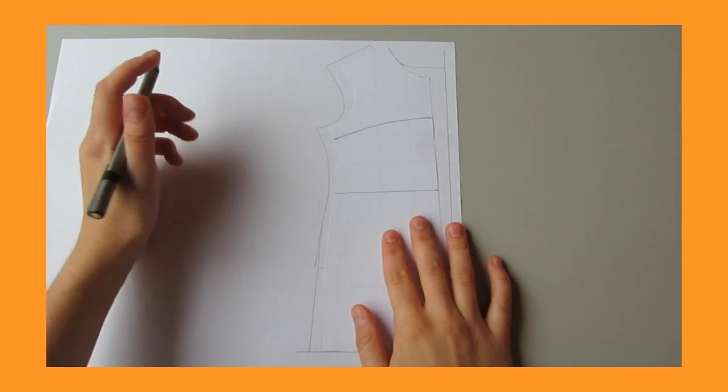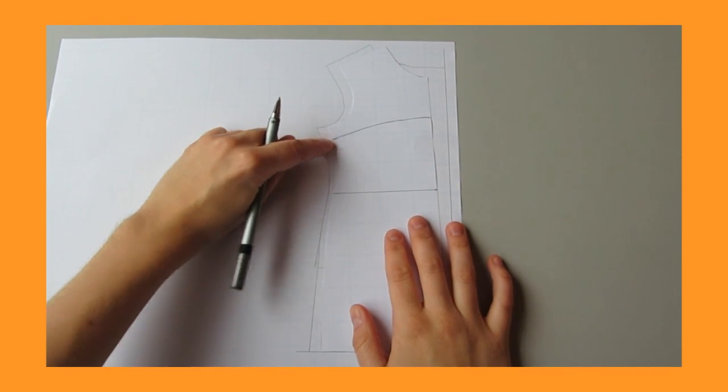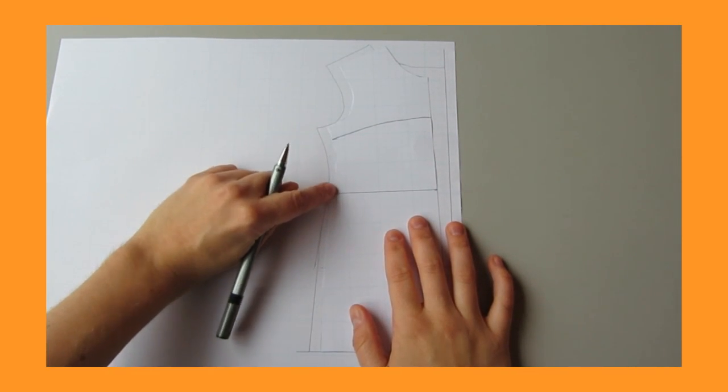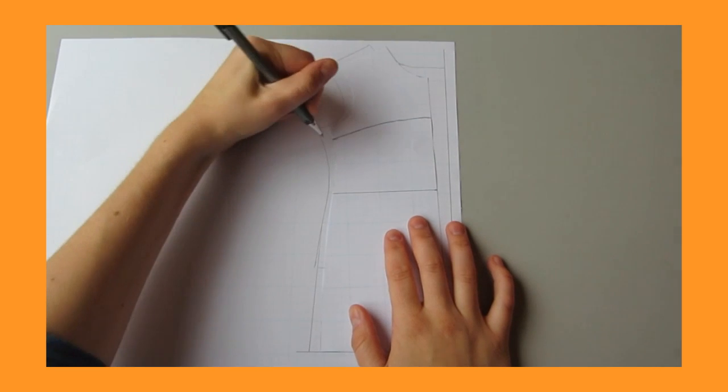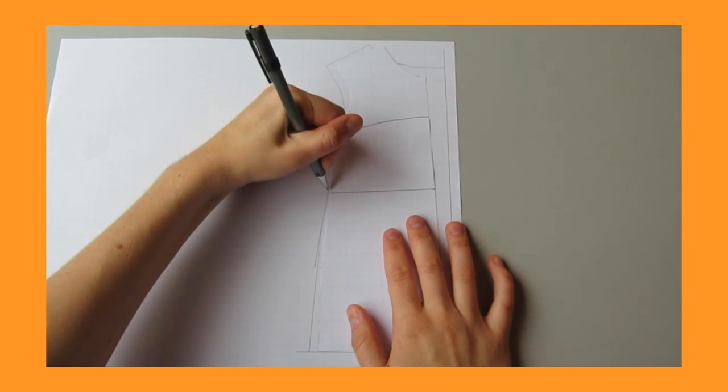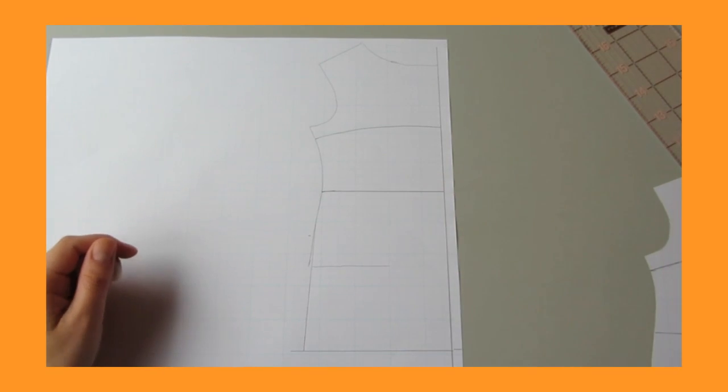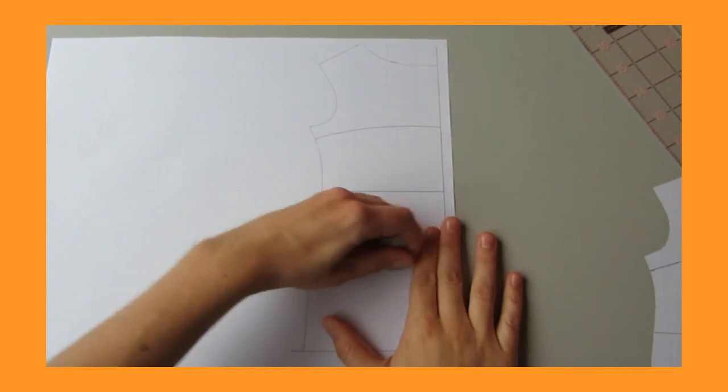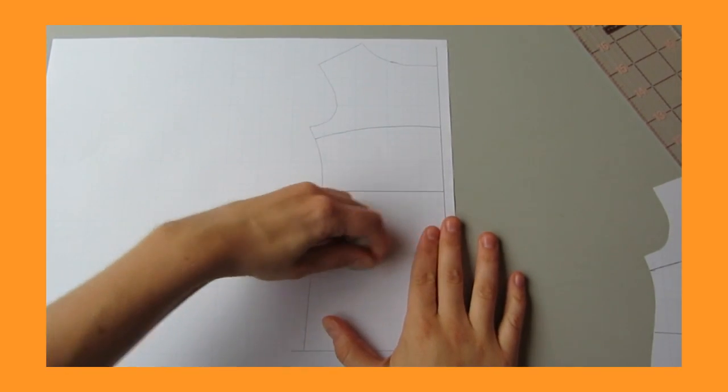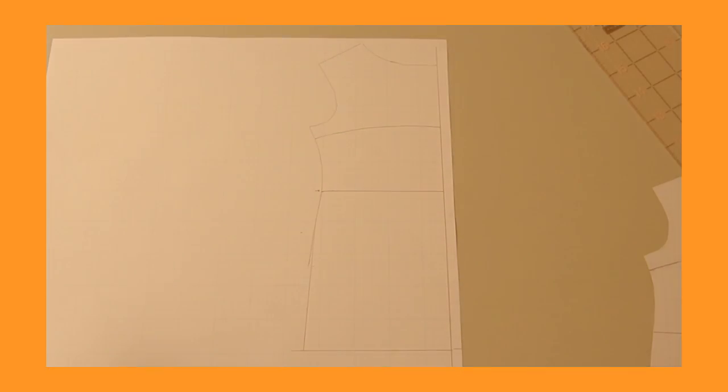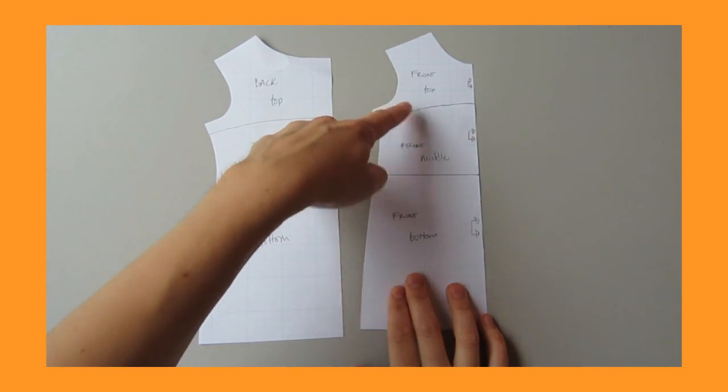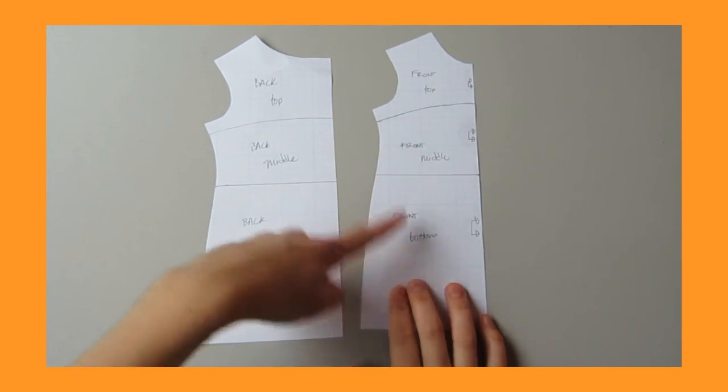Using your front piece as a guide, mark where to put the seam lines onto your back piece, then draw in your two seam lines and erase the original hemline. Then label all of the sections: front top, front middle, front bottom, back top, back middle, back bottom.